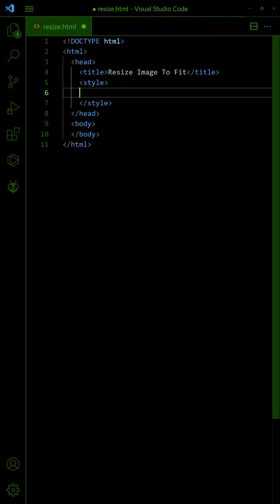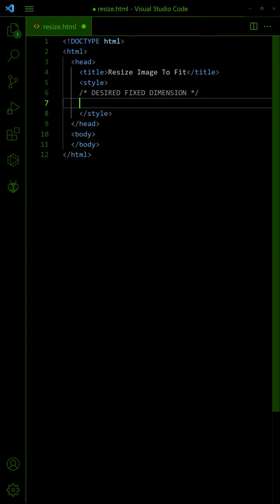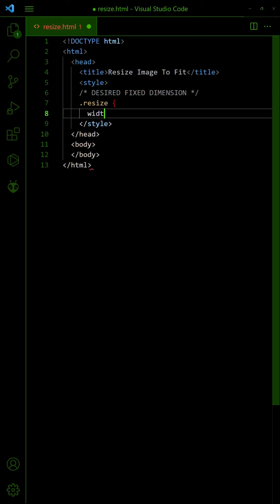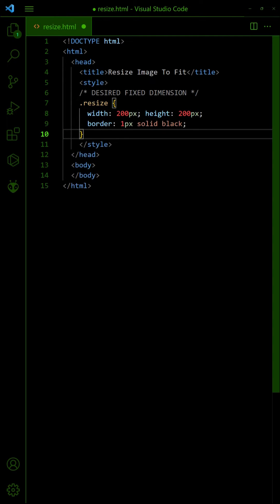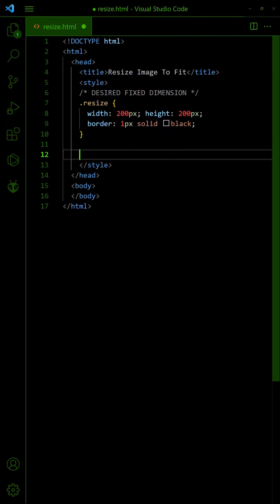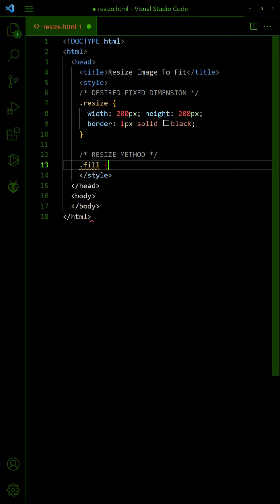First, set the image to the required dimensions. Then, set an object fit method that works best for your project.